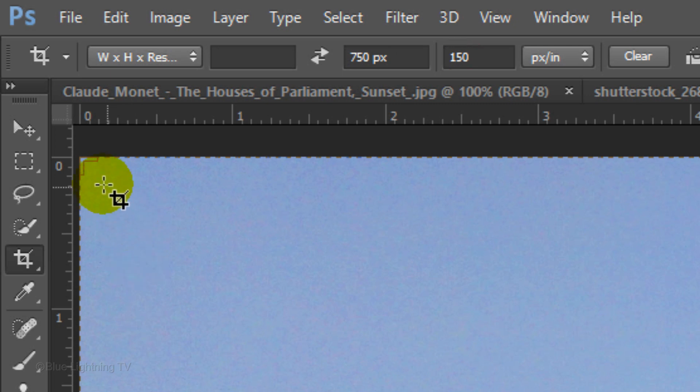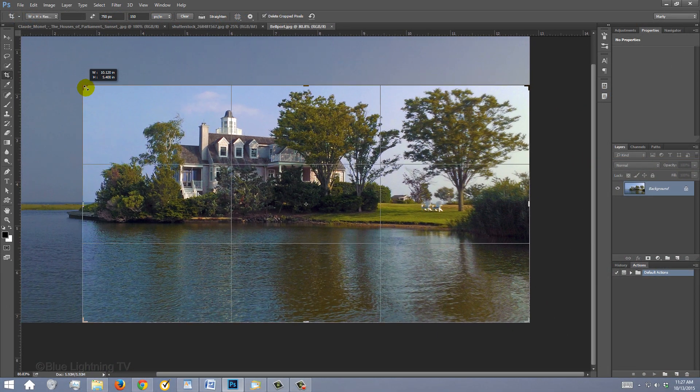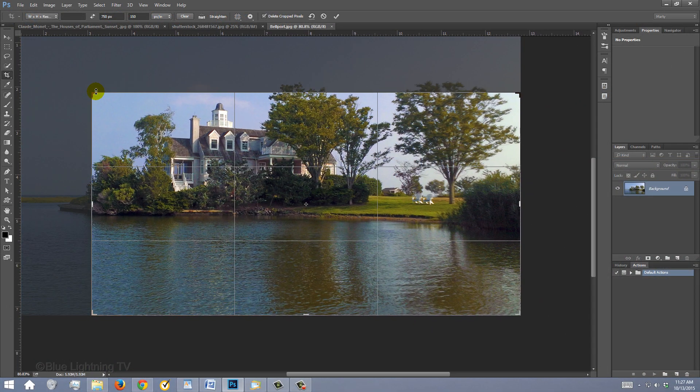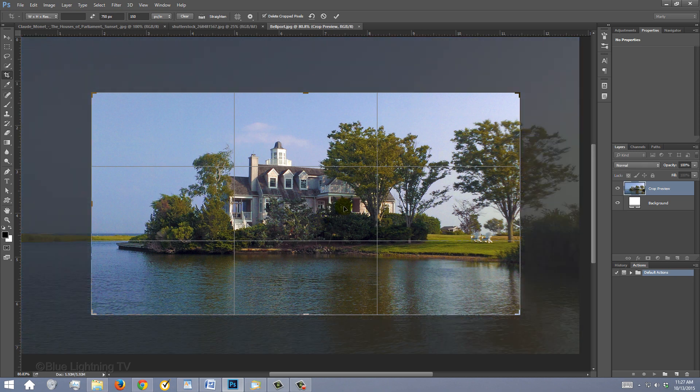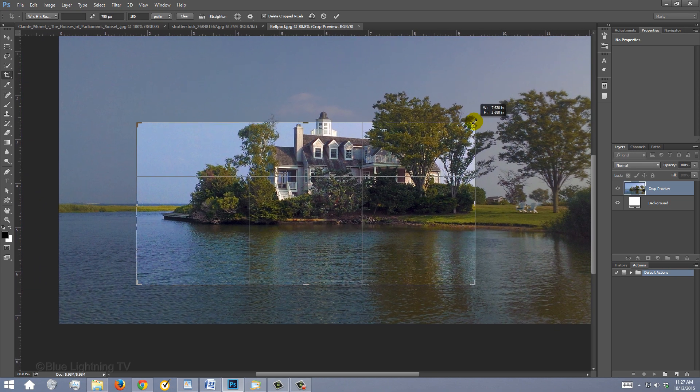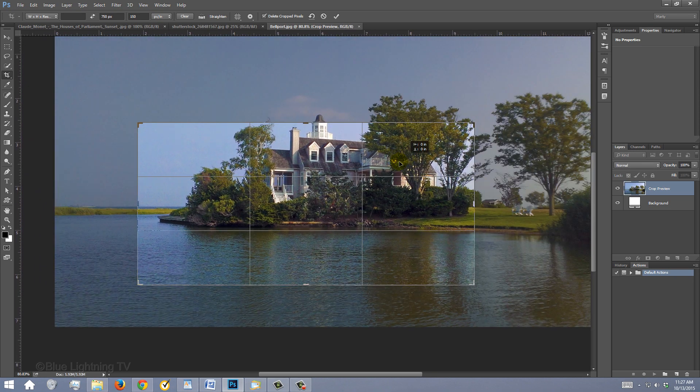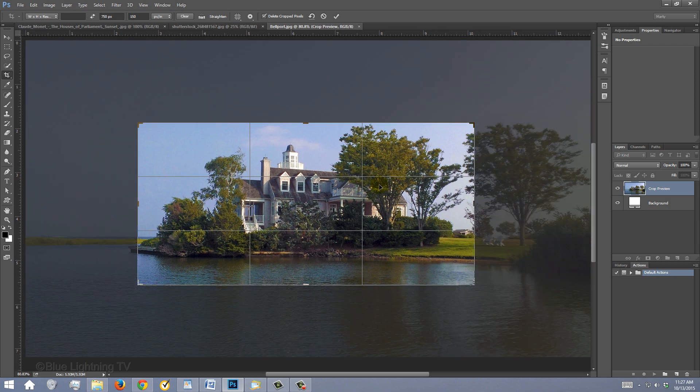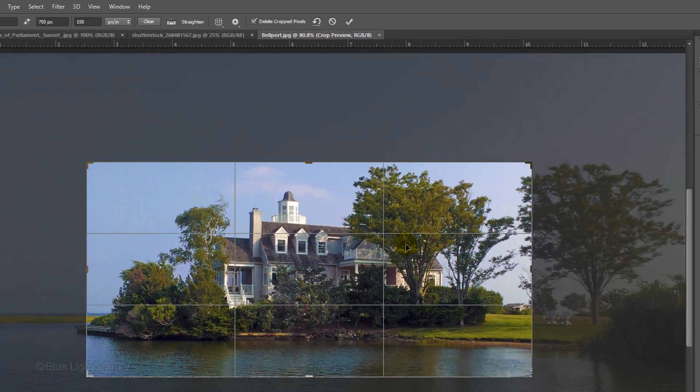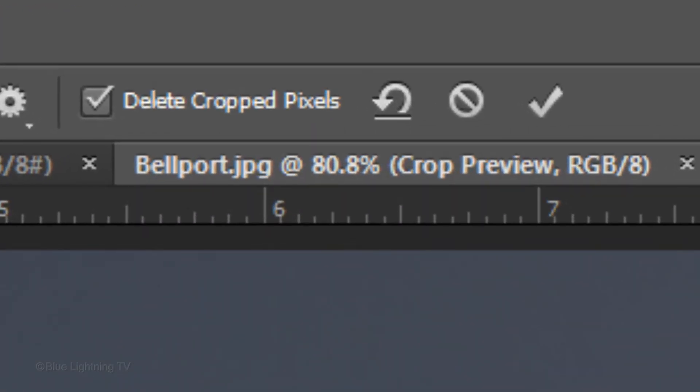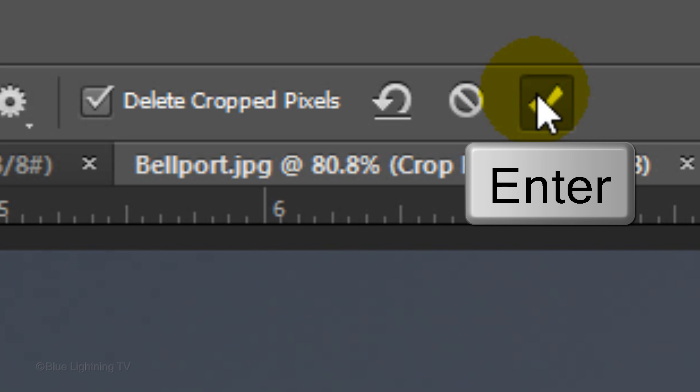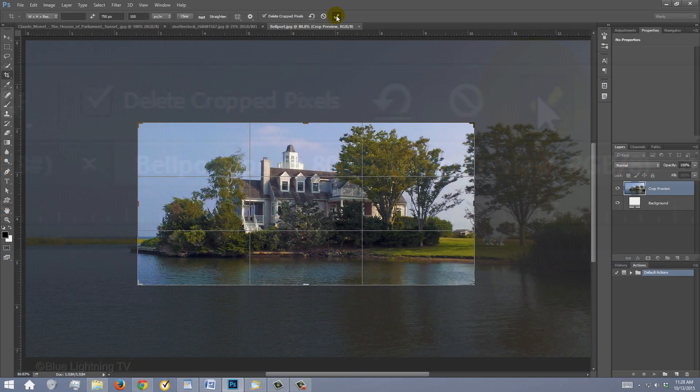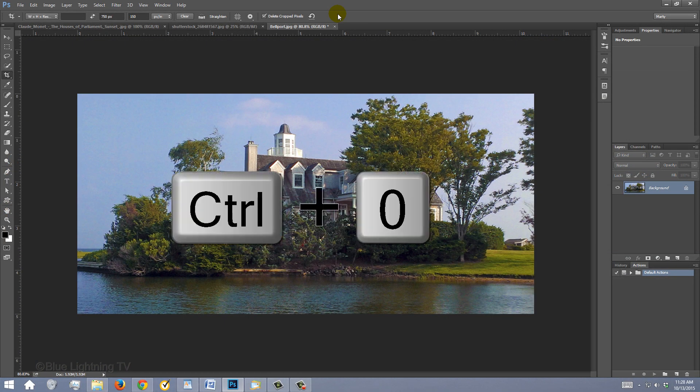Go to a corner and drag in the Crop's bounding box. Drag your photo to reposition it. Continue to drag in corners to size it and position your image until you're happy with the way it's cropped. Make sure Delete Crop Pixels is checked and then either click the checkmark or press Enter or Return to crop your image. To fit it onto your canvas, press Ctrl or Cmd 0.